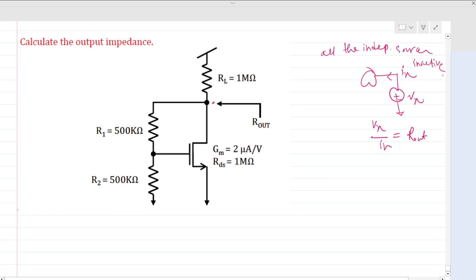From this node we have four paths. There is rds present here — the output impedance of this MOSFET — which is one mega ohm. So we have four branches from this node: one branch here, another branch here, another through the MOSFET itself, and another through rds. We need to find the total current through these four branches. Since all branches are in parallel, we can find the impedance of each branch and combine them in parallel to get the overall output impedance.